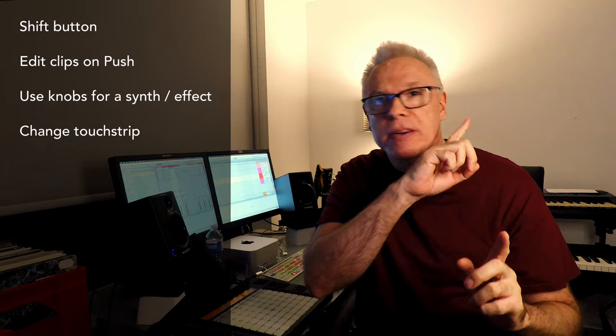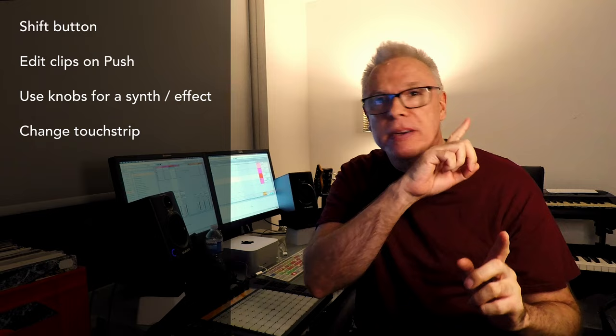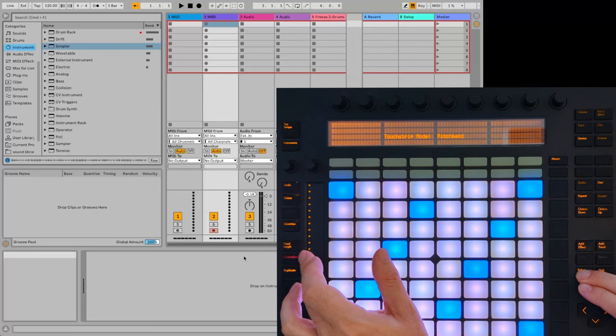I mentioned this in another video. I'll put a link up here somewhere. But get fast at switching your touch strip back and forth between Pitch Bend and Expression.